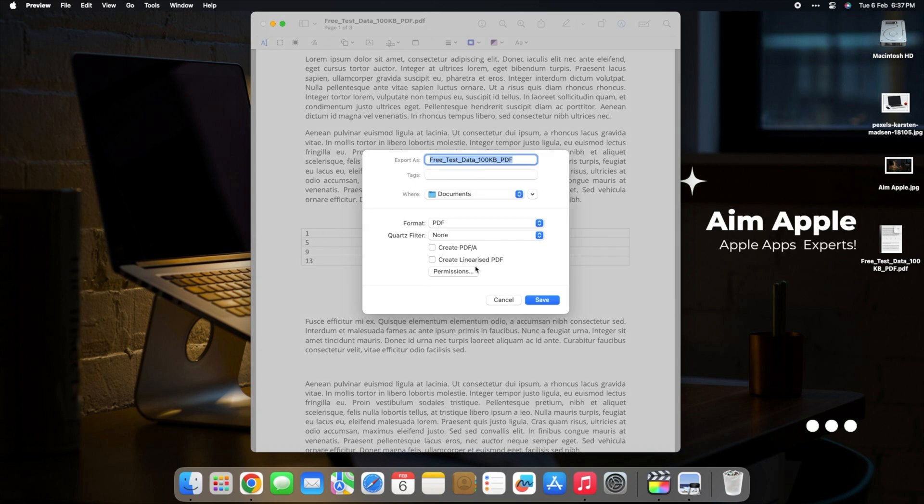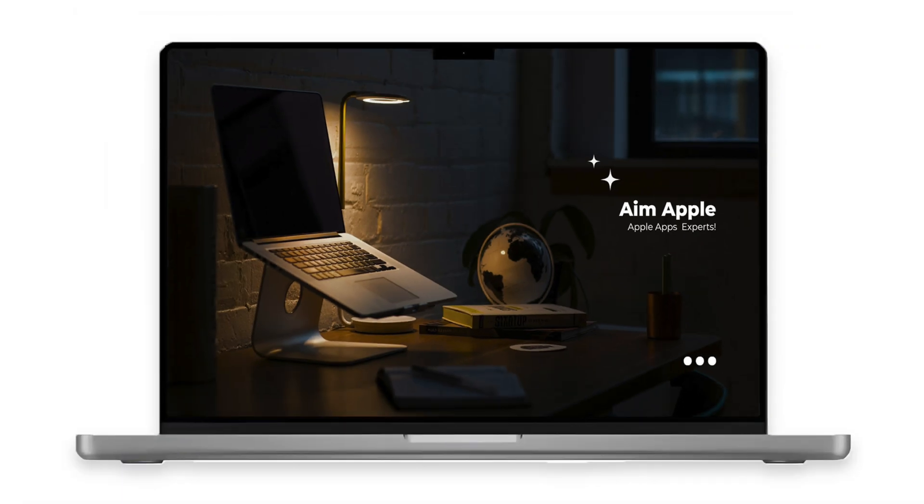Share your knowledge and collaborate seamlessly by leveraging Preview's export and sharing functionalities. Whether it's for work or collaboration on creative projects, Preview has you covered.